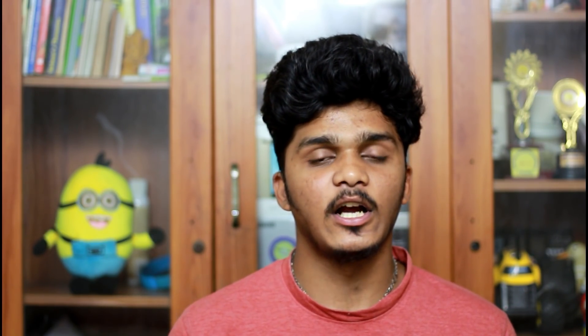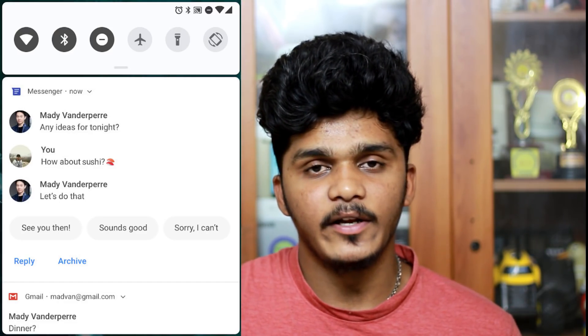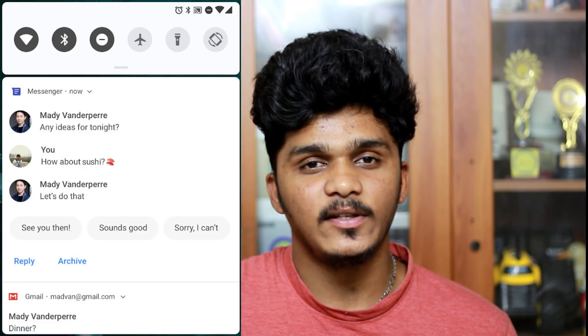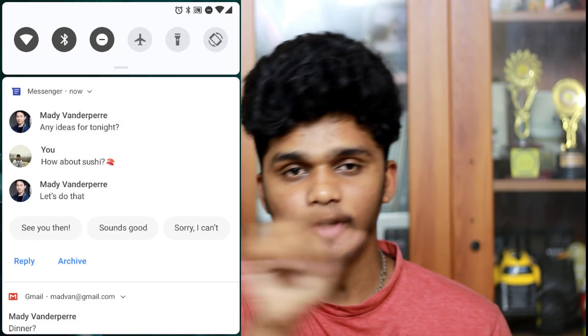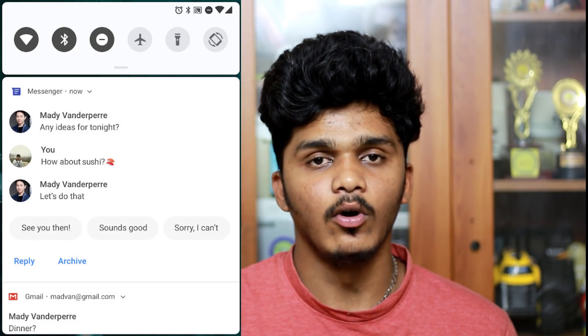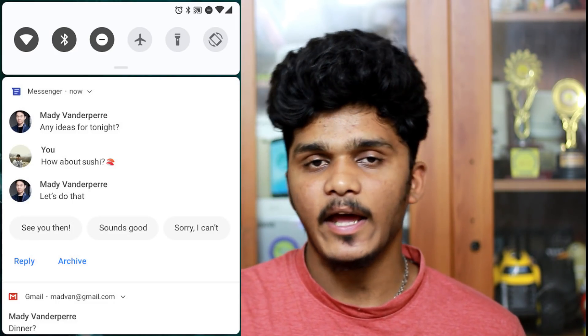If you have any mixed feelings, you can comment in the comments section. If you have an augmented reality reply, if you have a message, you can say hi, how are you — there are three options. If you click one option, you can click that option and reply.